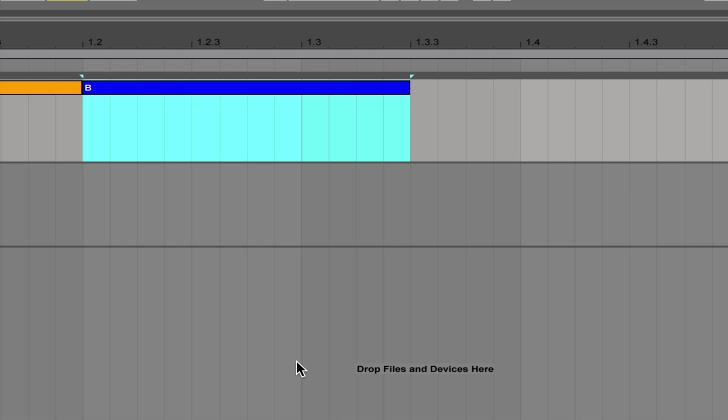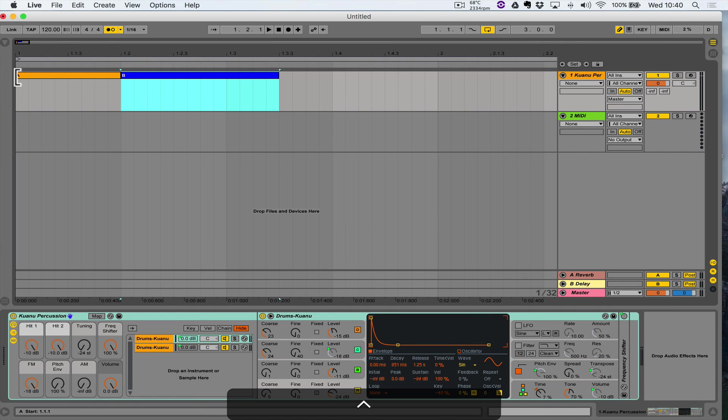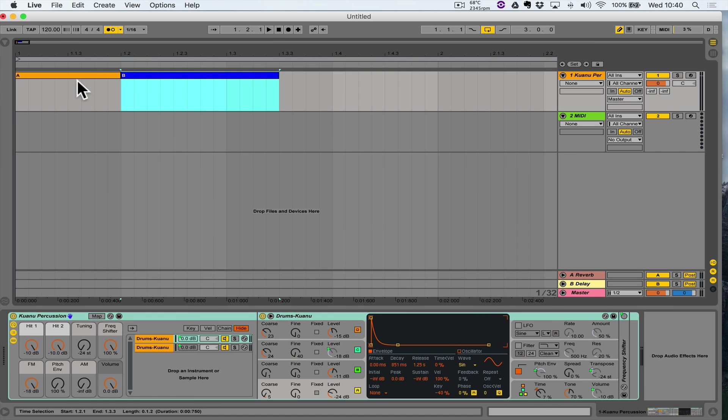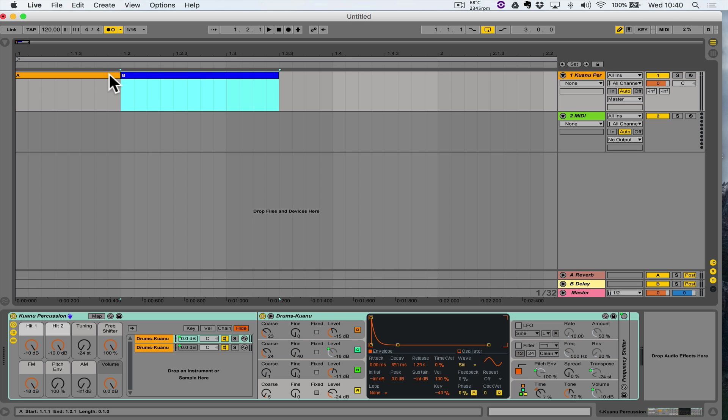This is going to be cell B — Command and R to rename, capital B. I'm also going to give it a different color. So we've got two clips, or two cells, with slightly different length, different color, and different names.